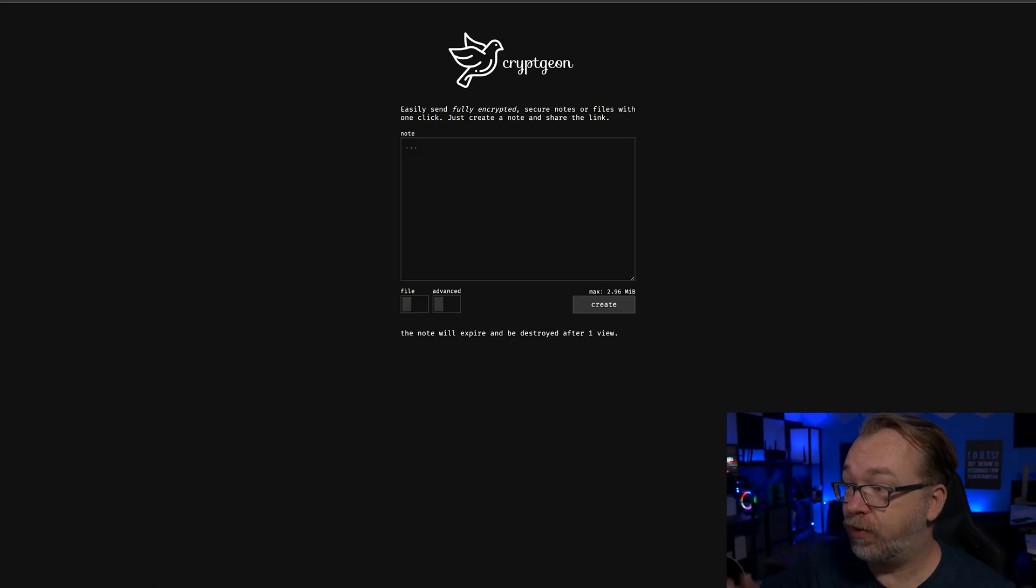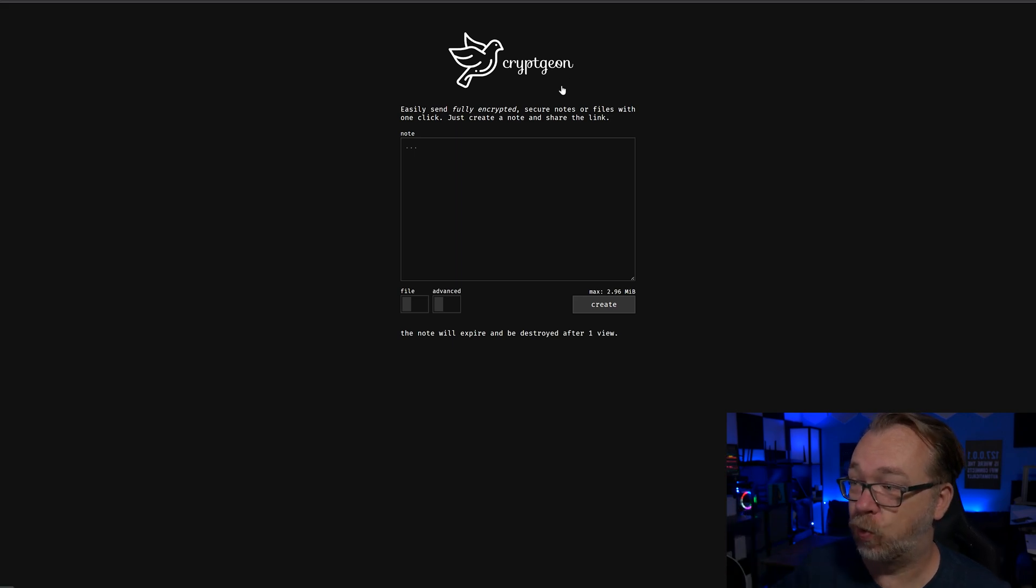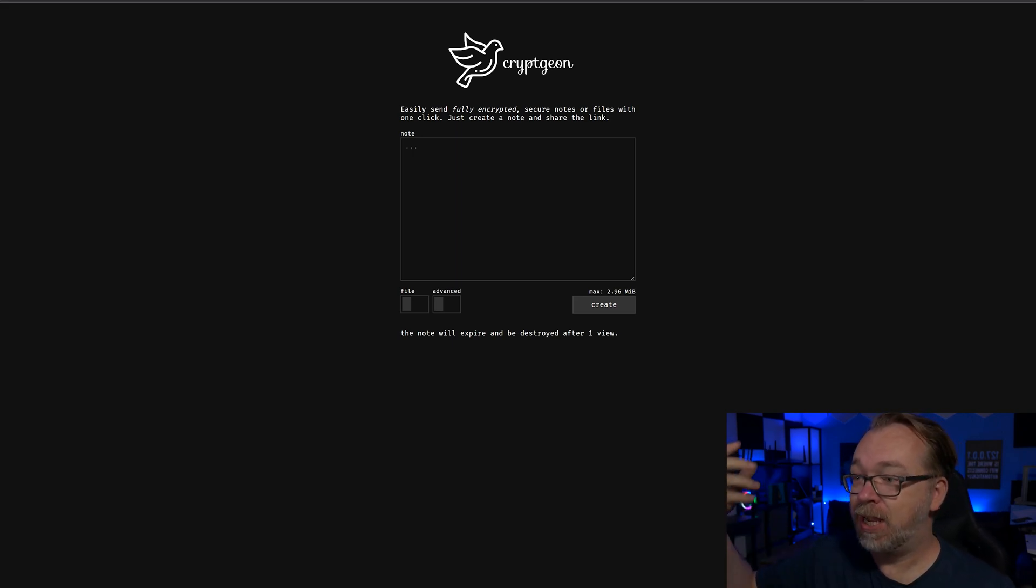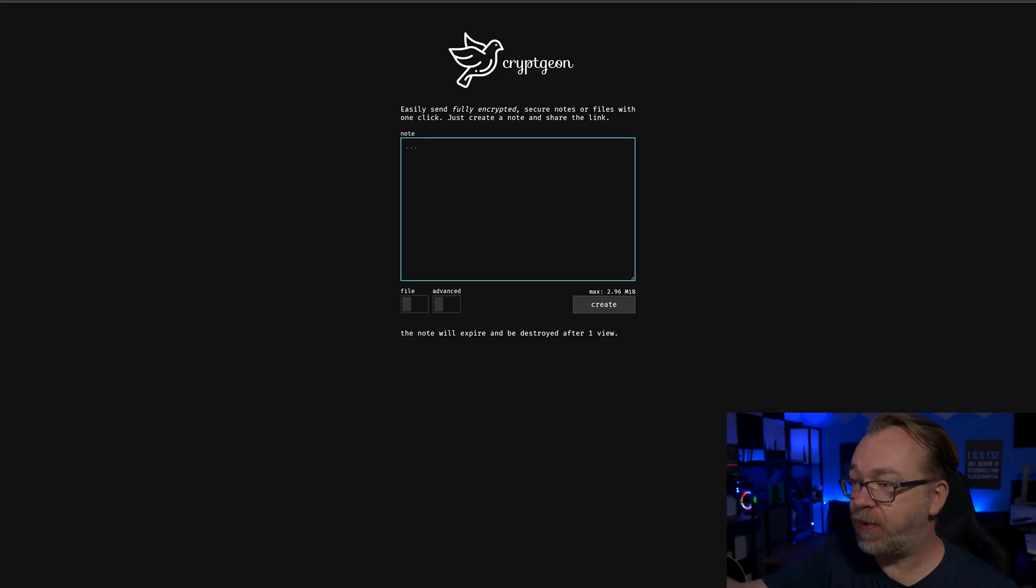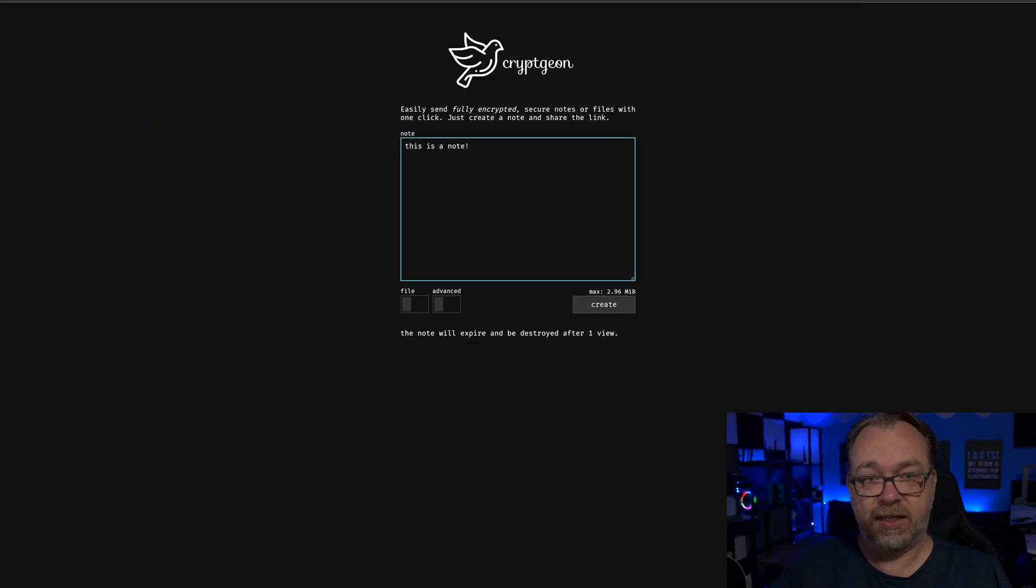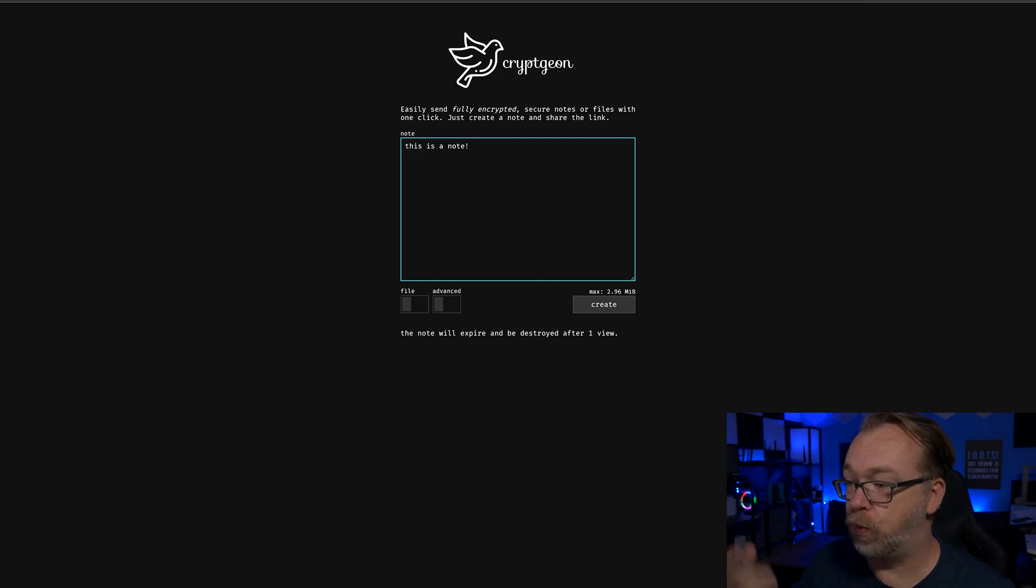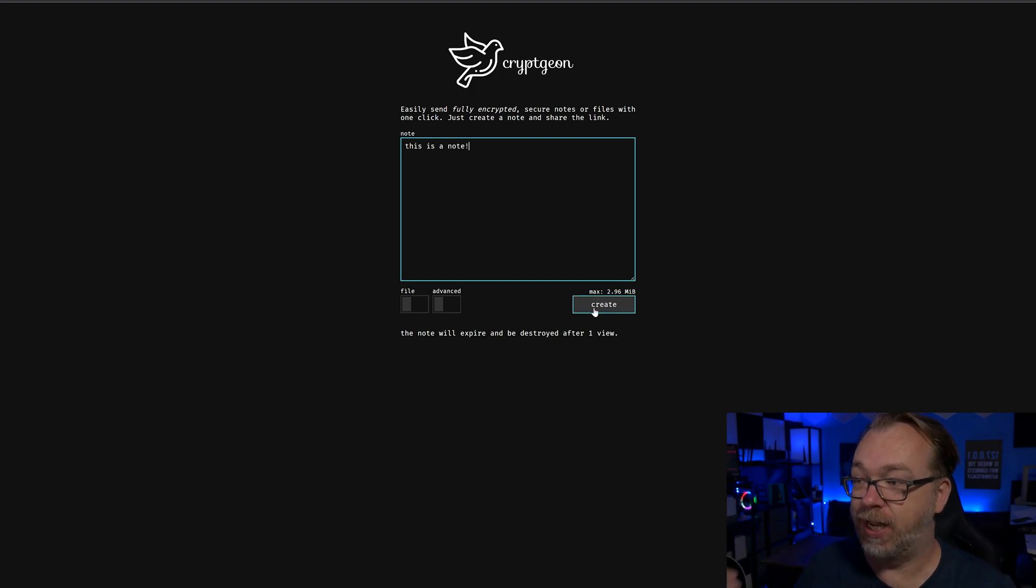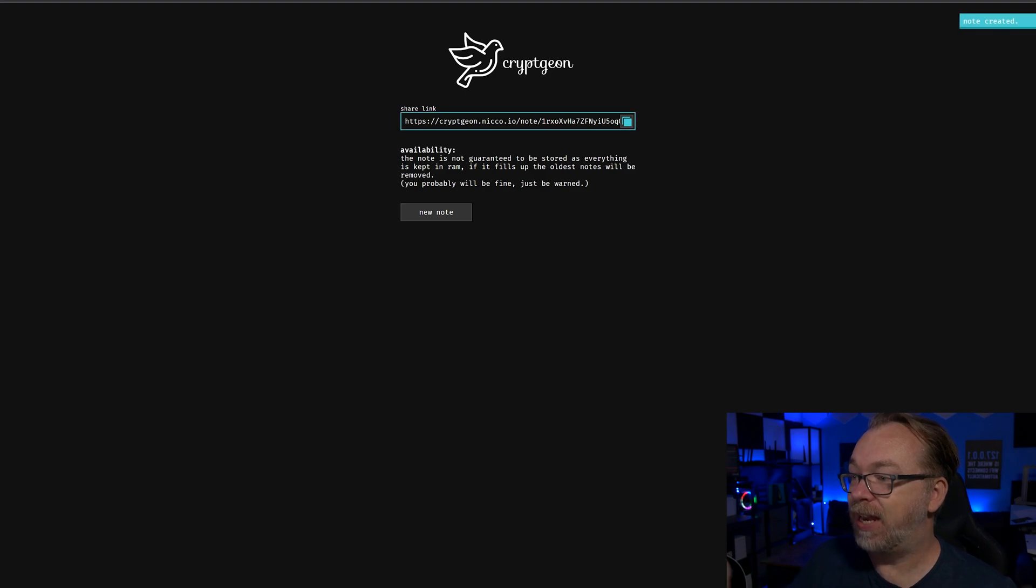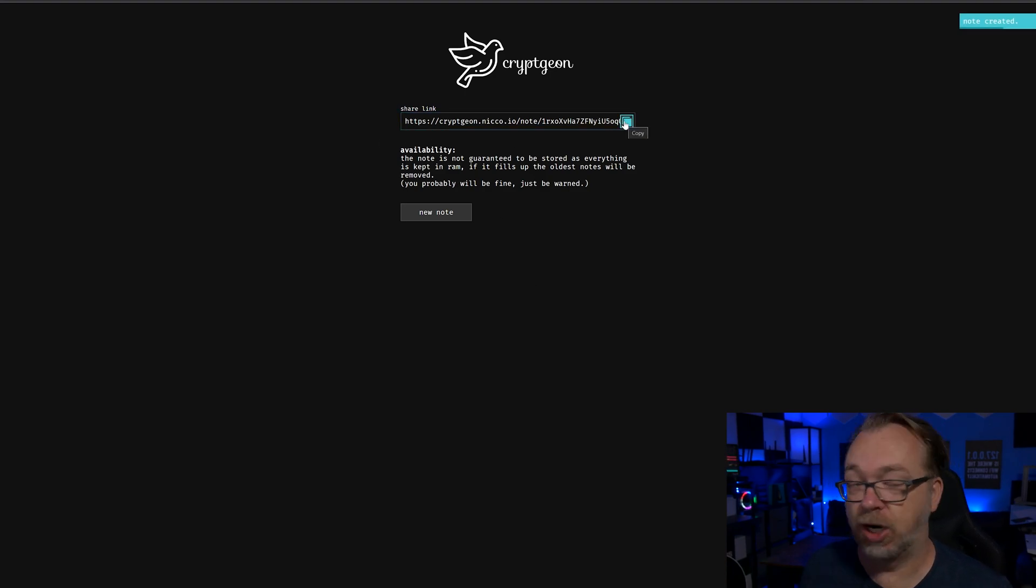So just to jump in and take a look at what CryptGen is and what it does. As I mentioned, it does encrypt messages or files so that you can send them securely. What's cool about CryptGen is you can actually do a couple of different things with this. You can type in a note like this is a note, simple enough. You could send that by clicking create, and here is the link that we would share.